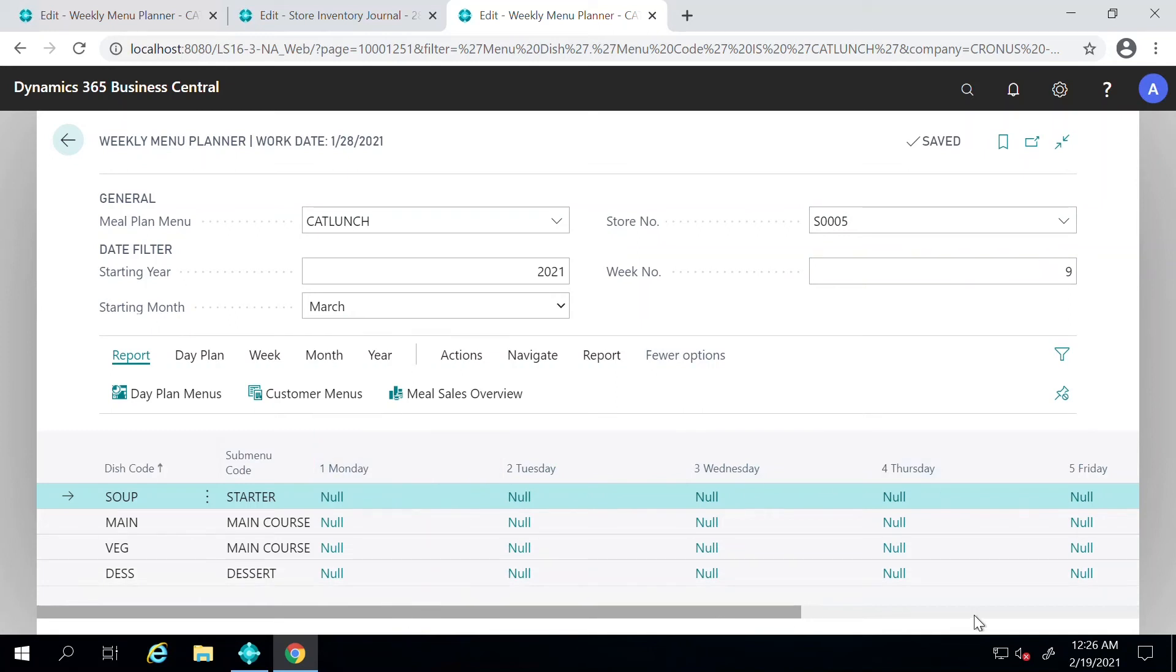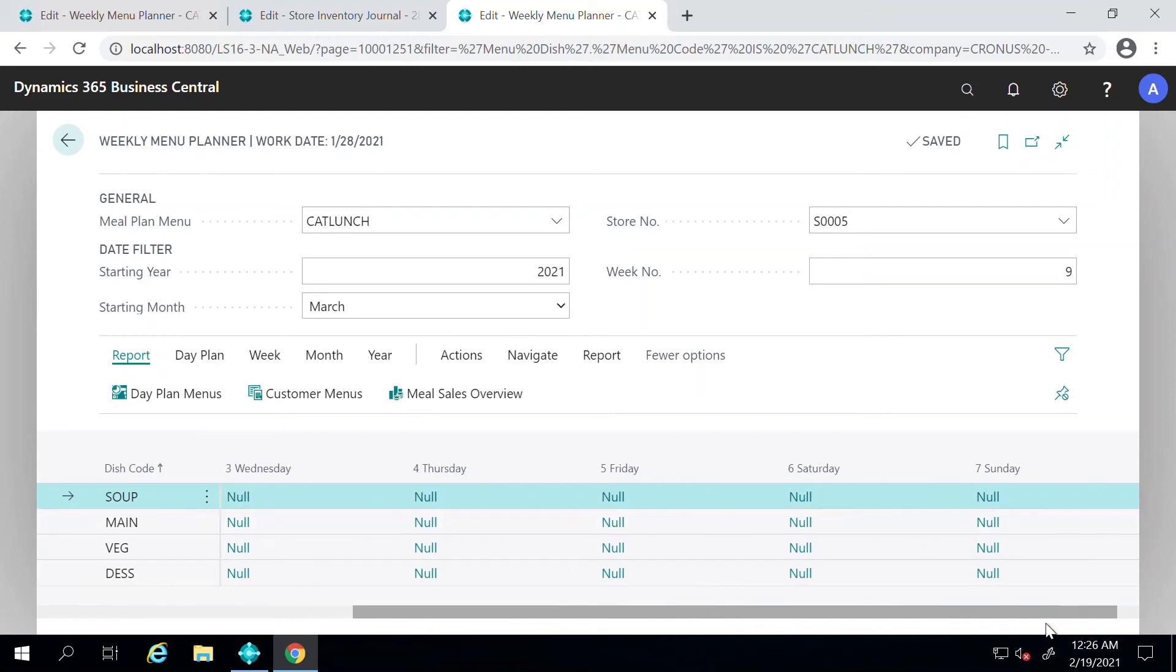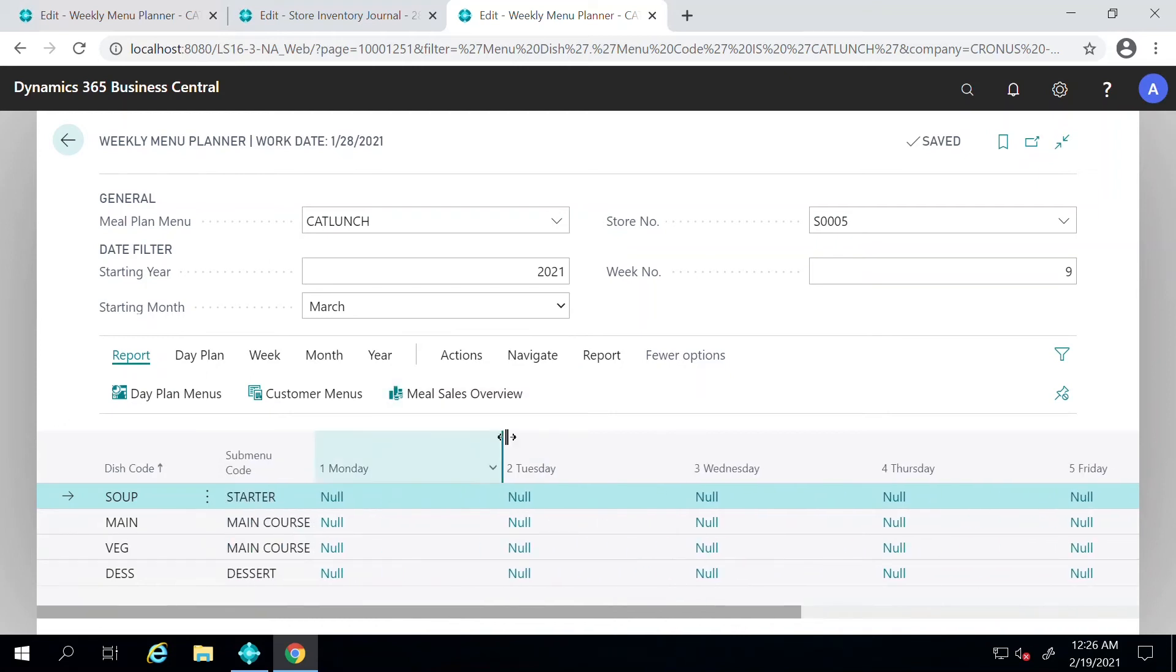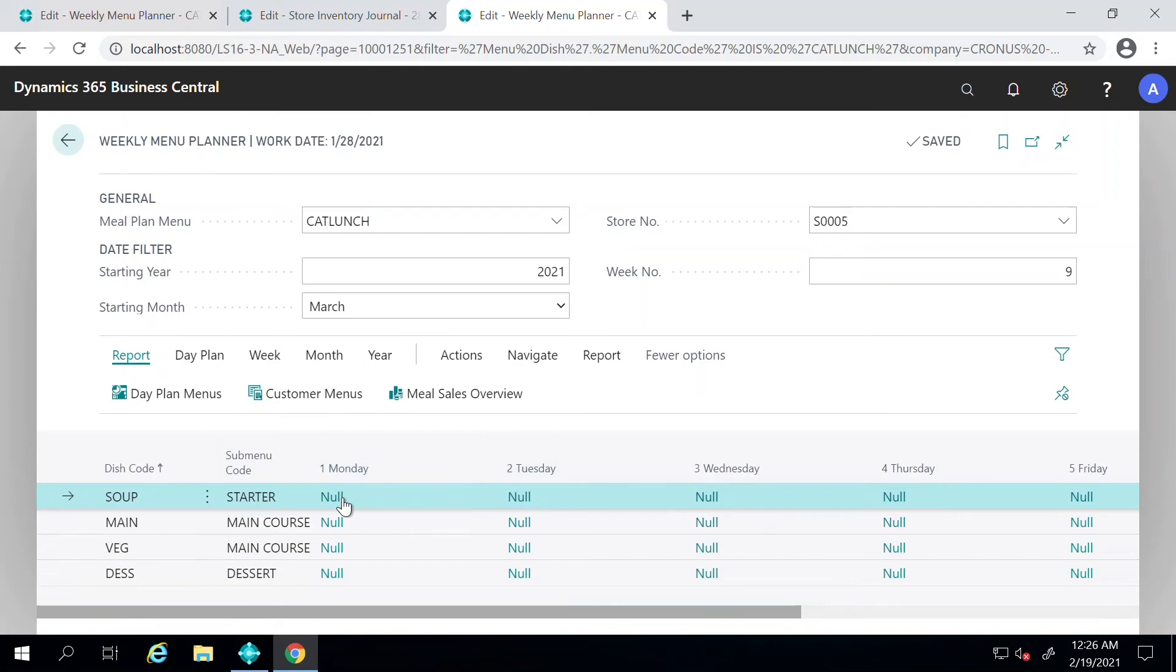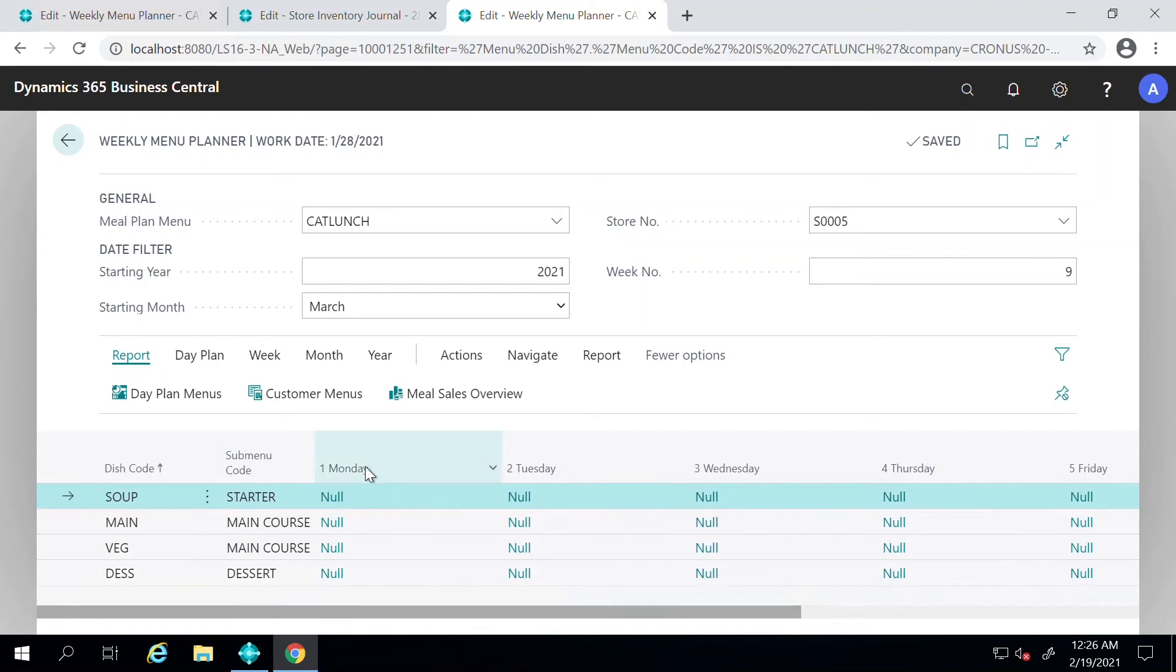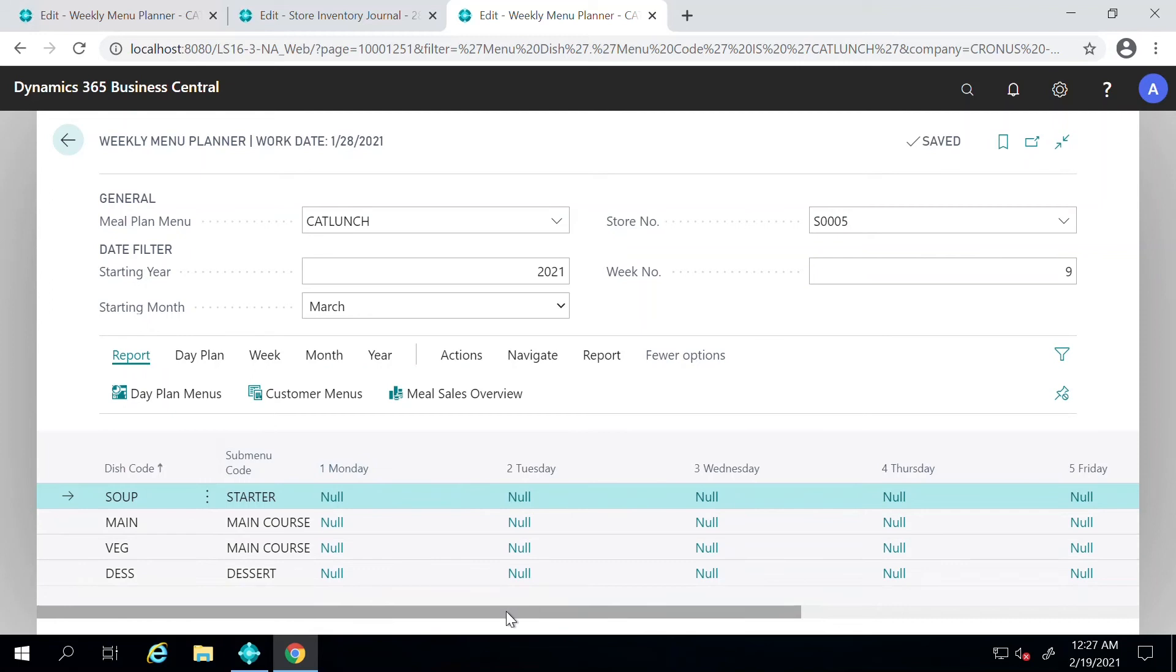This is where the restaurant manager would come and say, okay for this week I would like to have four dishes: starter, main course, main course vegetarian, and a dessert. I would like to make sure that all of these dates have the same menu. What we can do is create a menu plan for Monday and copy it over to the rest of the days here.